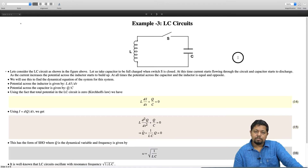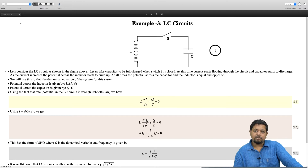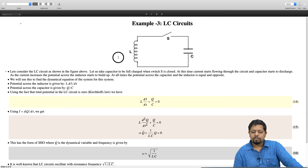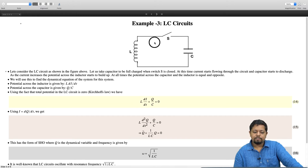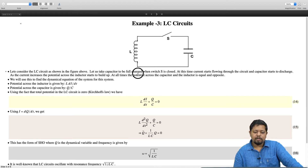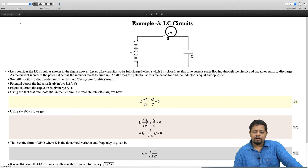Let us take a third example of simple harmonic oscillation, this time from electromagnetism: LC circuits. We have a circuit with an inductor on the left-hand side and a capacitor on the right-hand side, connected by a wire with a switch S in between. Let us assume that the capacitor is fully charged in the beginning and there is no current flowing in the circuit. At that moment, I close the switch S — what happens?